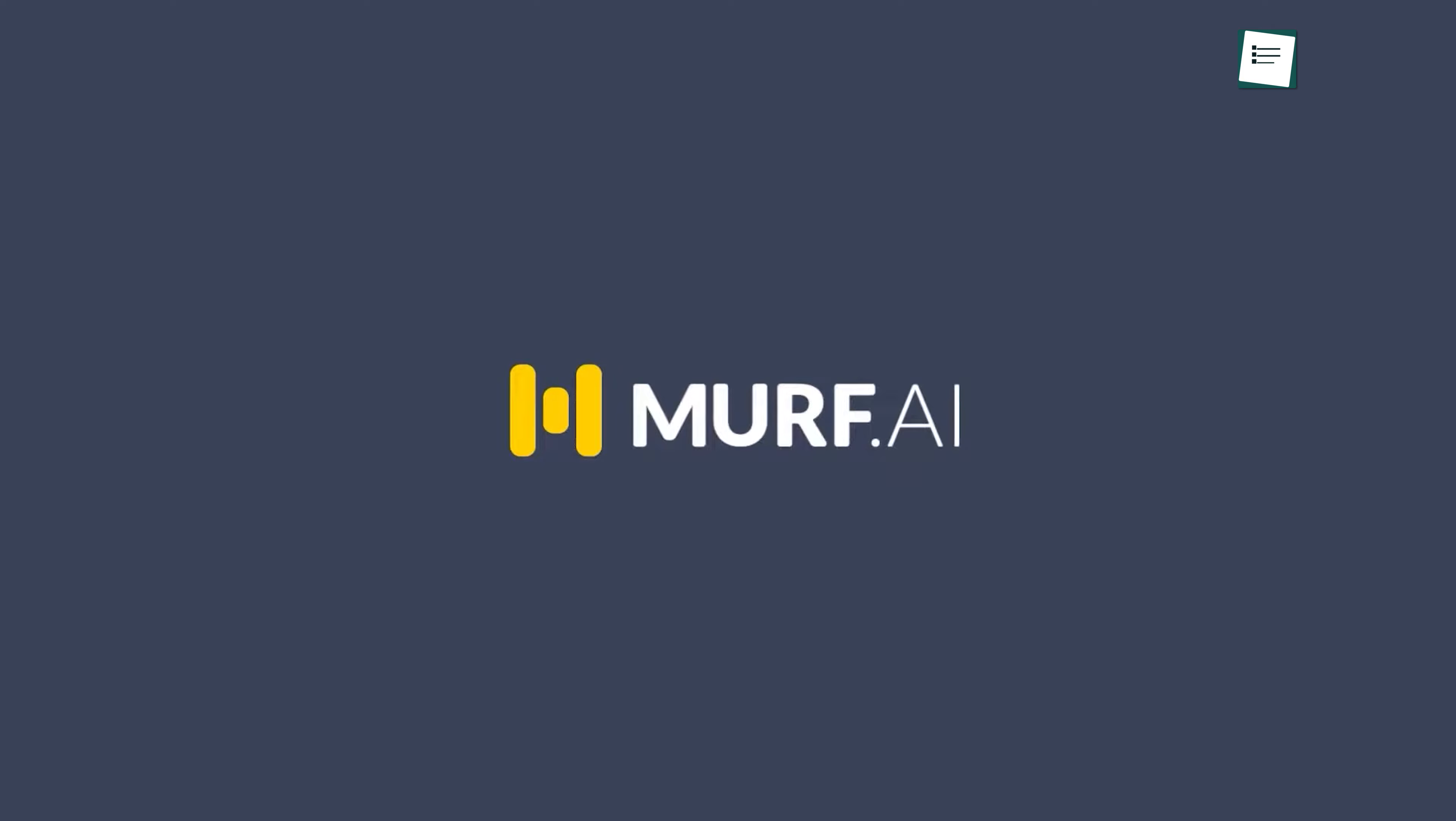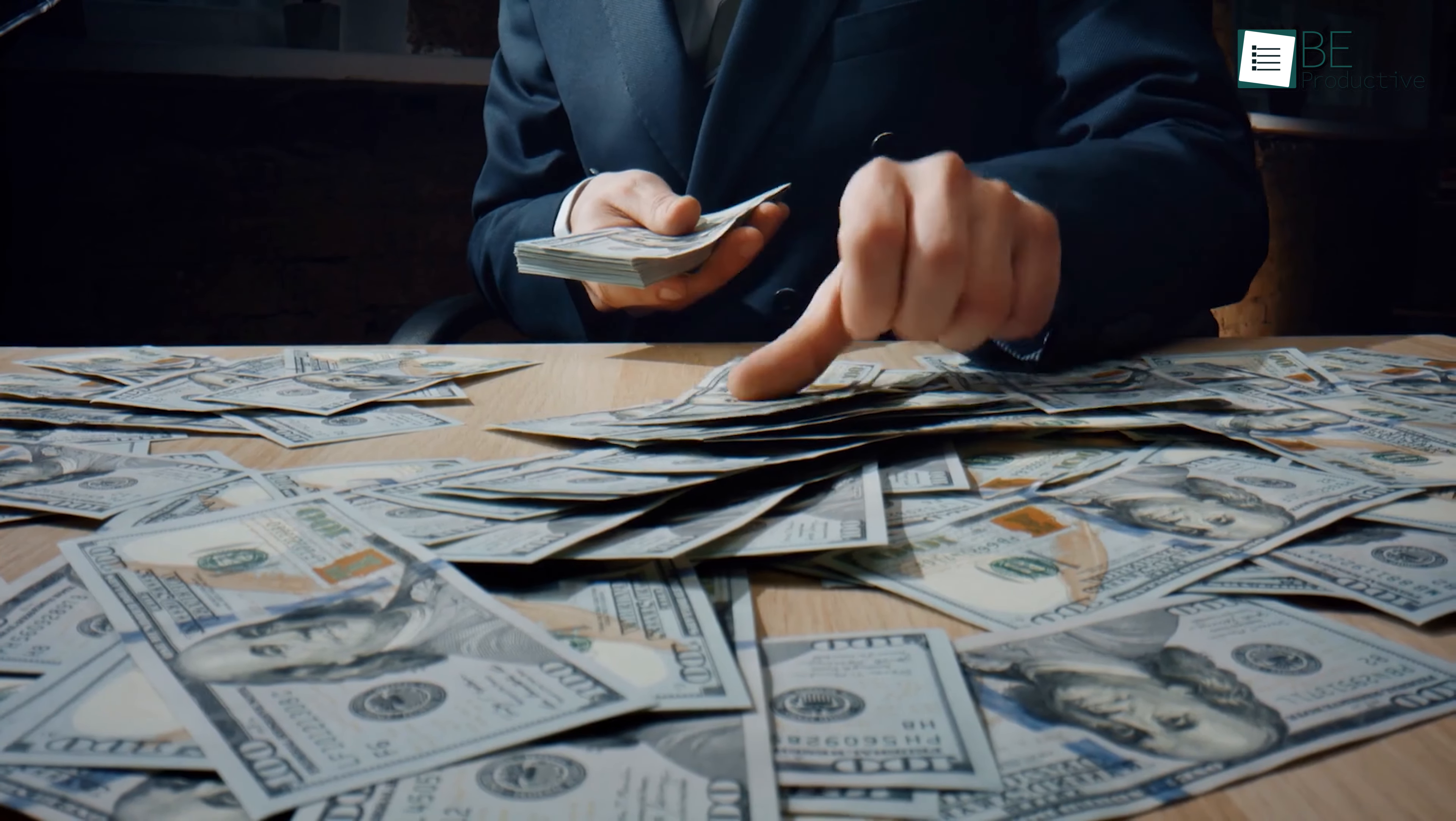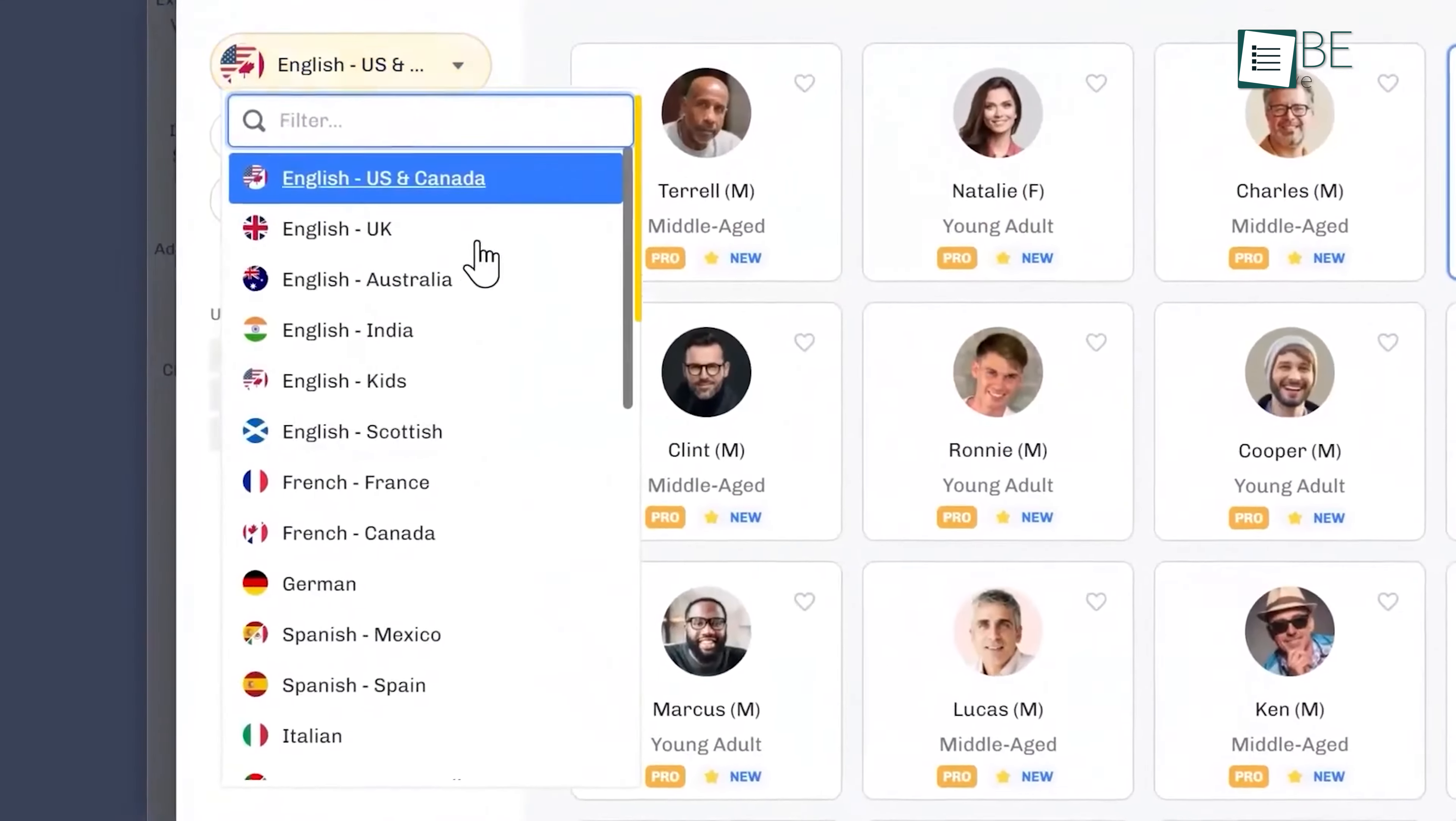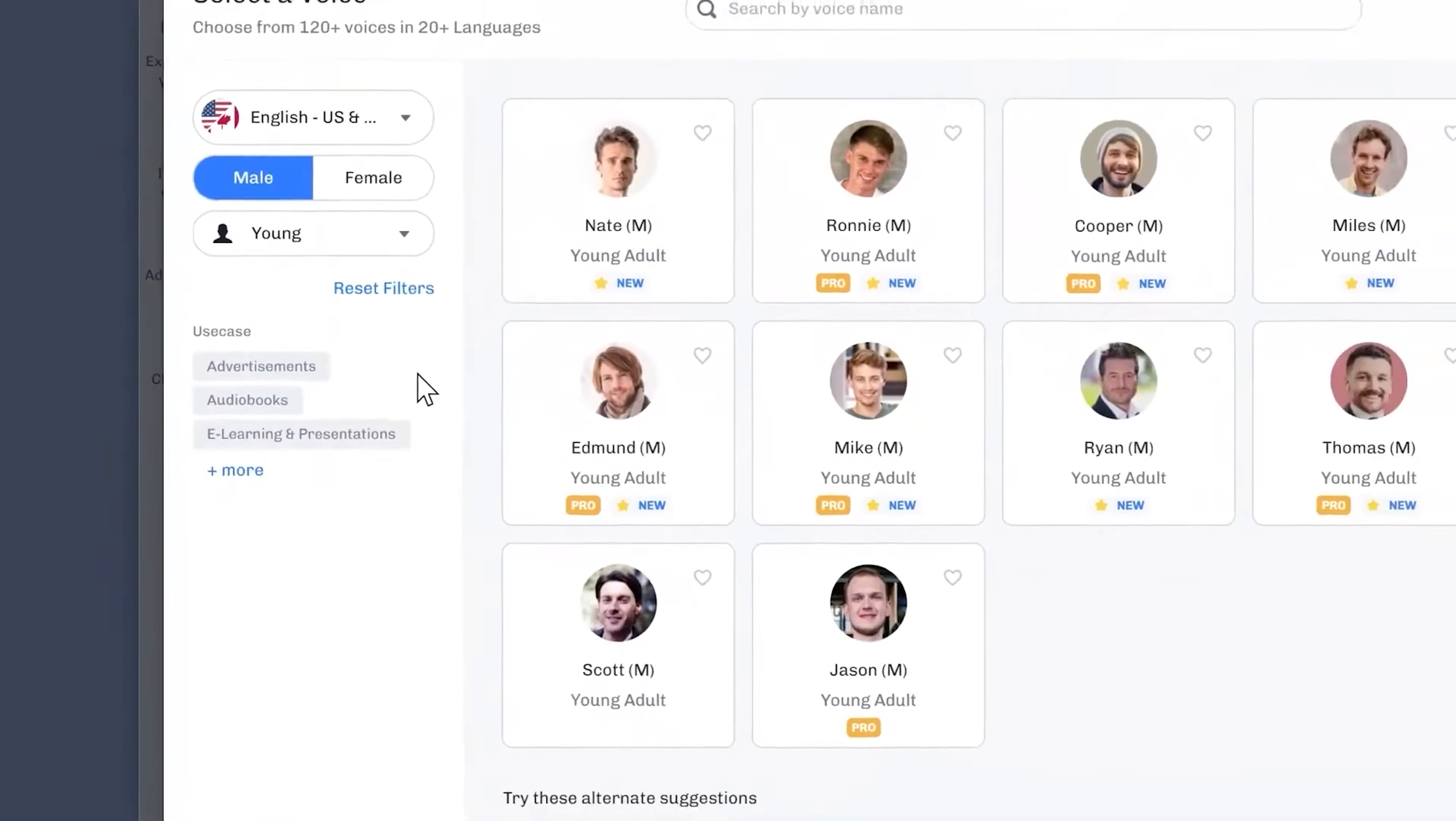Next up, we have Murph AI. While it isn't free by default, there's a clever way to use it without paying. Start by signing up on the Murph website and create a new project. You can type or paste your script, then choose from a variety of voices, including different languages, genders, and age groups.